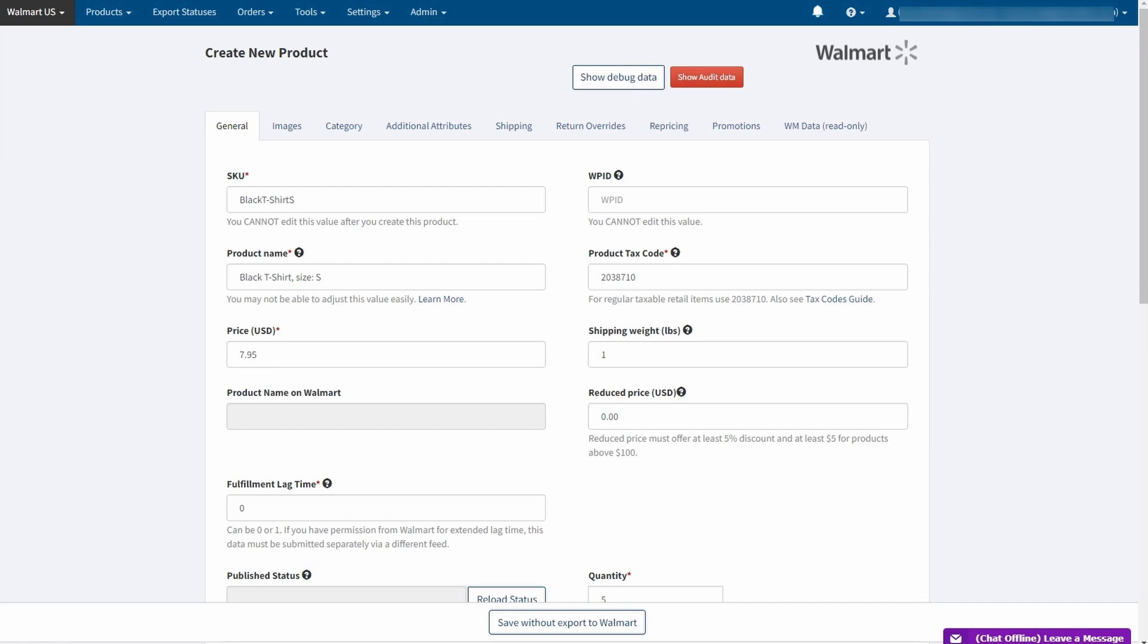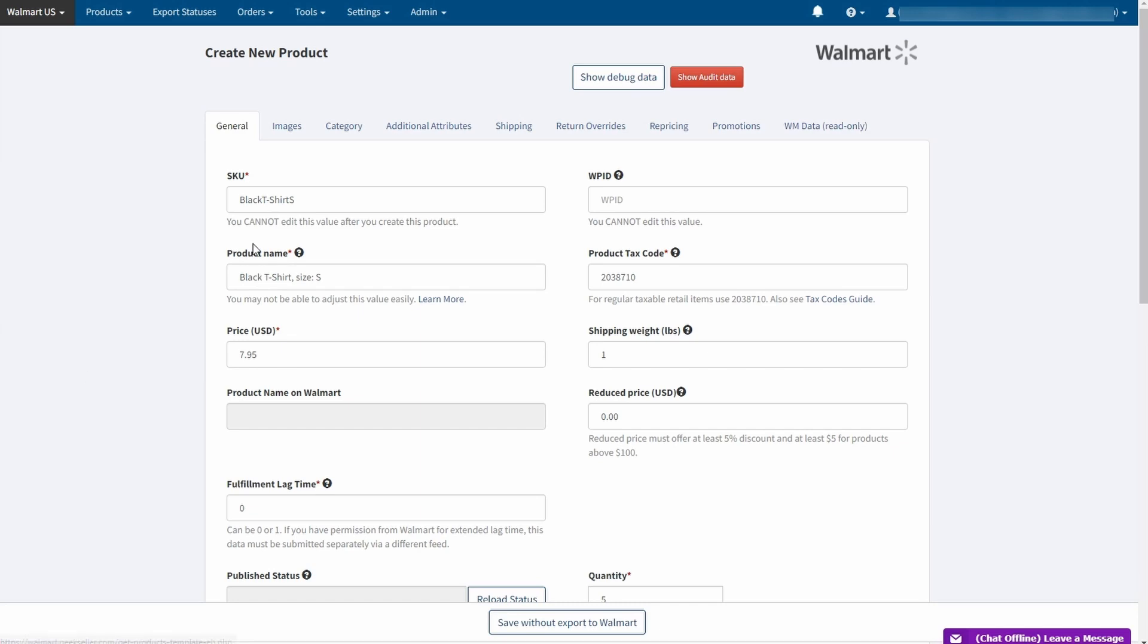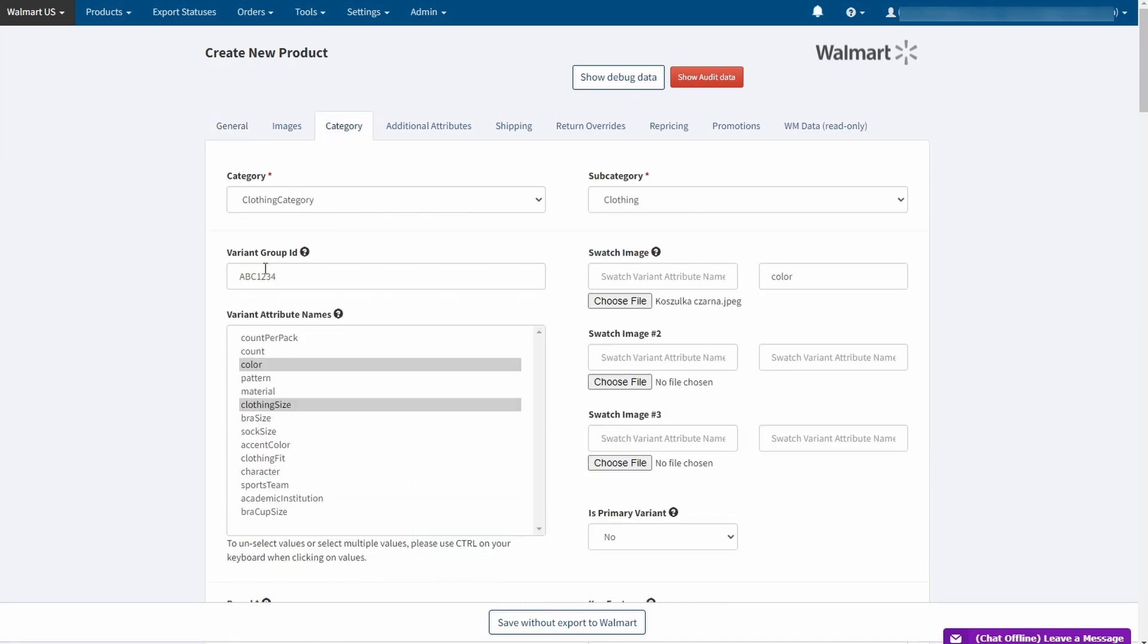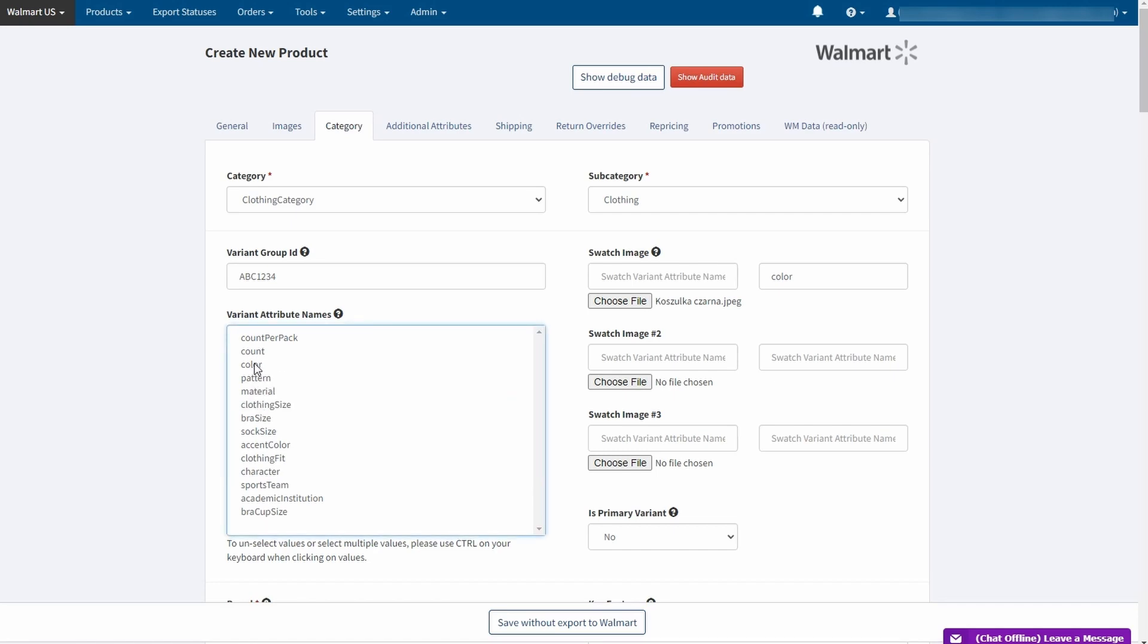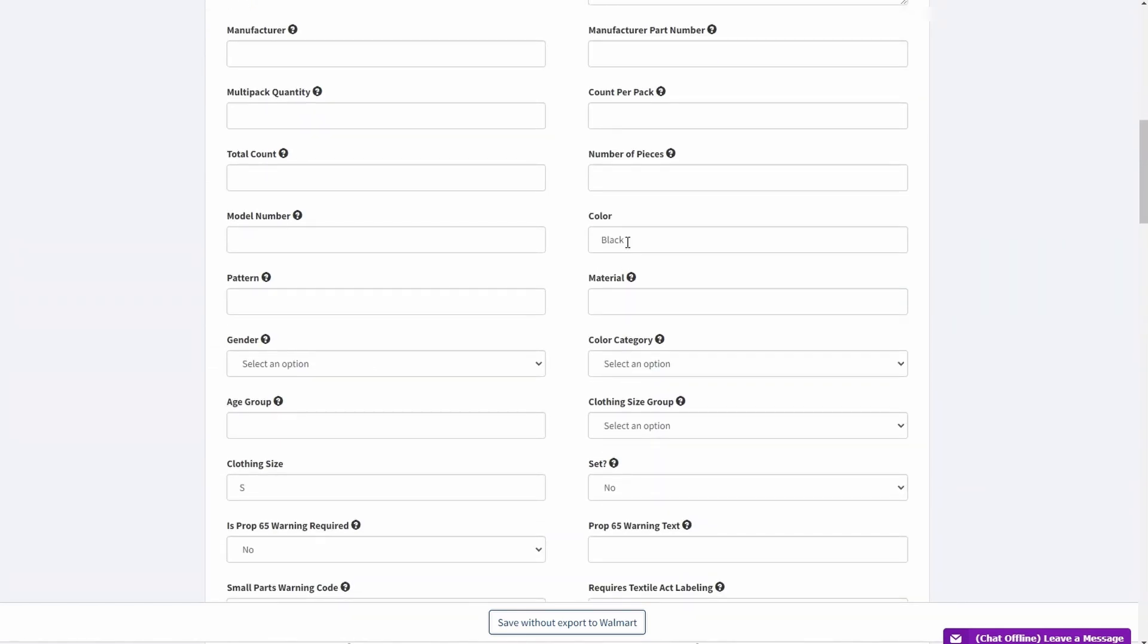So to do this it is recommended to create a base SKU on the dashboard as well. Go to products and click on create new product. Input the required data but this time together with a group ID and selection of variant attributes. So for this example we will pick color and clothing size as well. As I mentioned in the previous section group ID is a made up combination of numbers and letters. And you can pick multiple variants by holding control button. Remember to add values to the variant attributes you have selected. So in this case we have a color black and clothing size small. After this is done click save without export to Walmart.